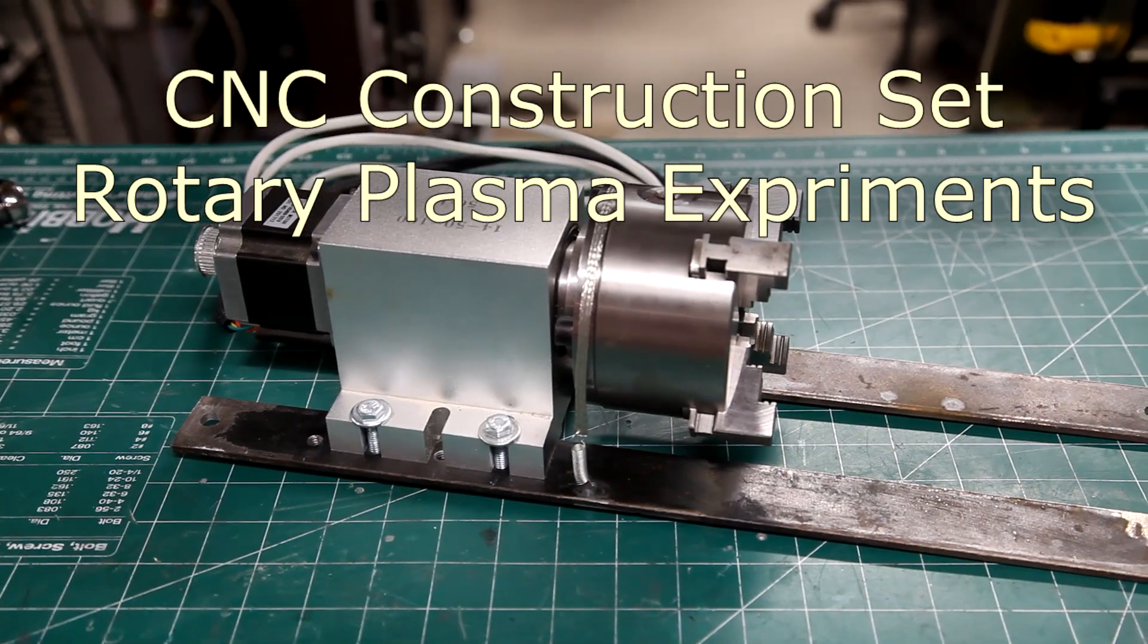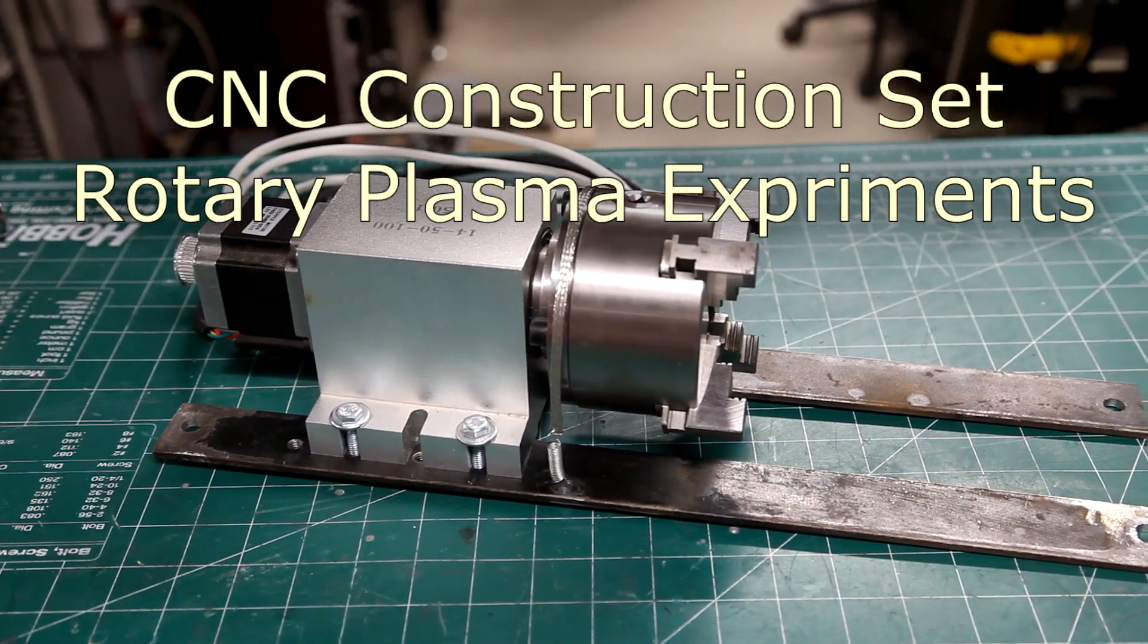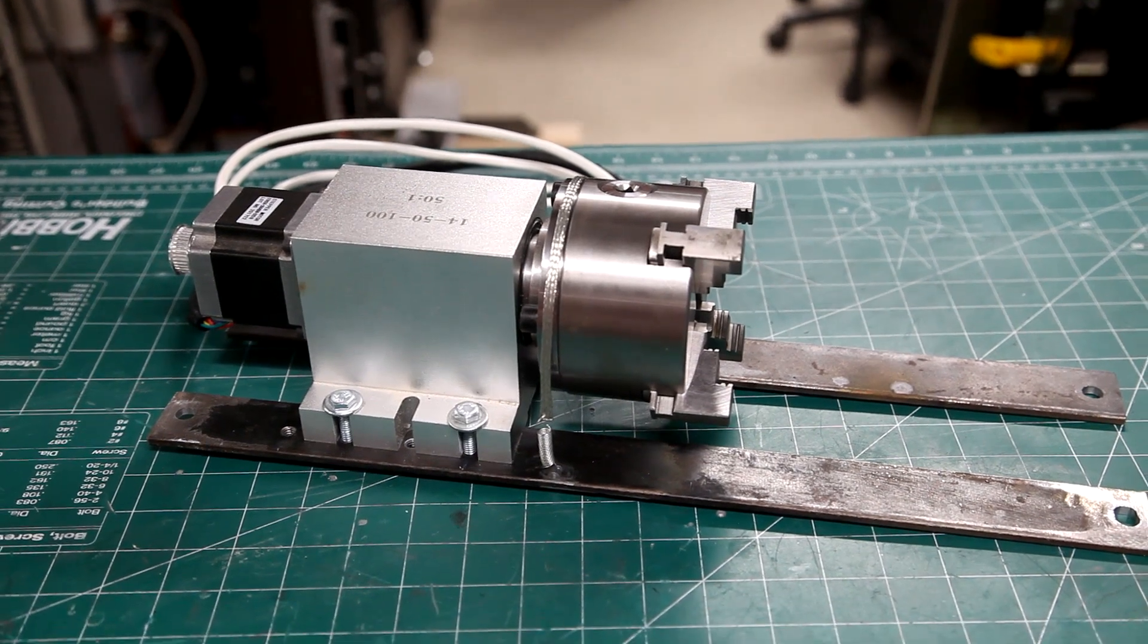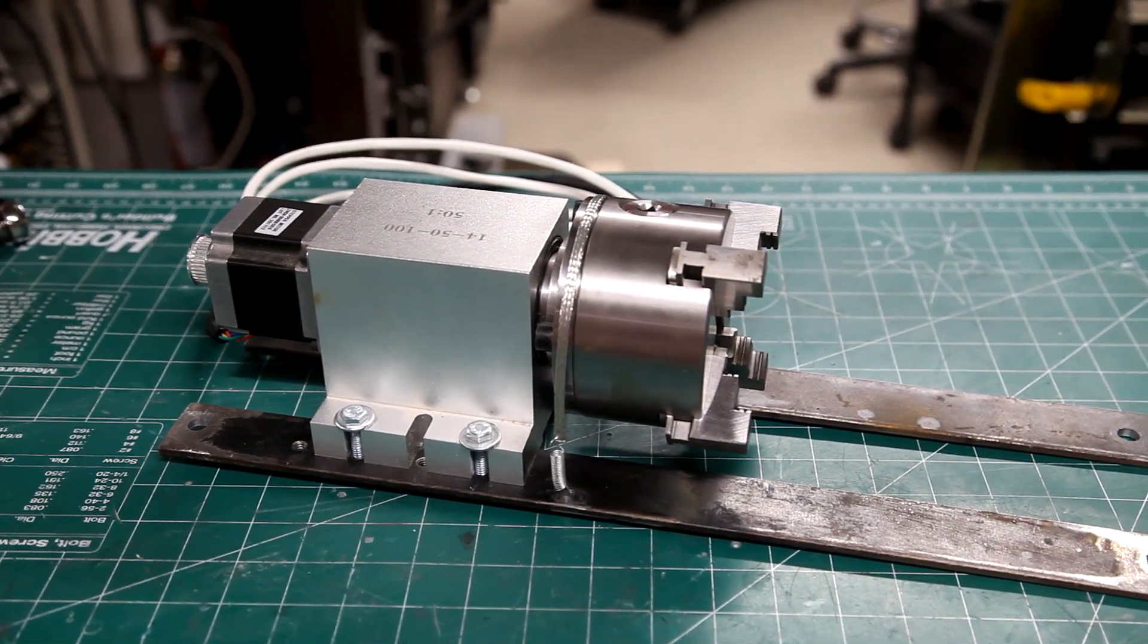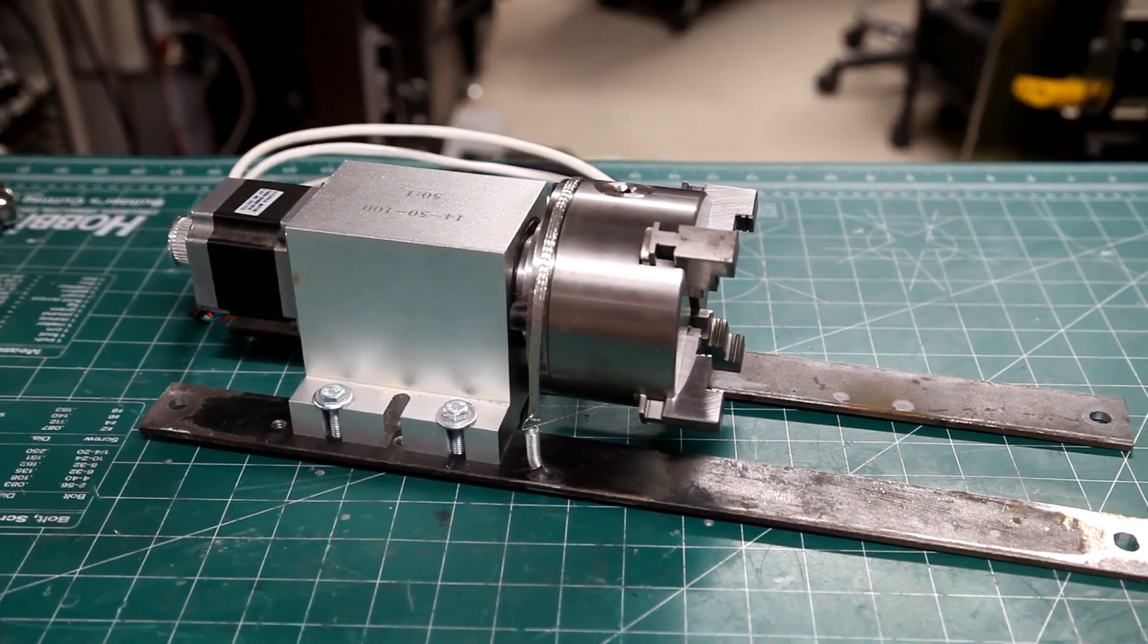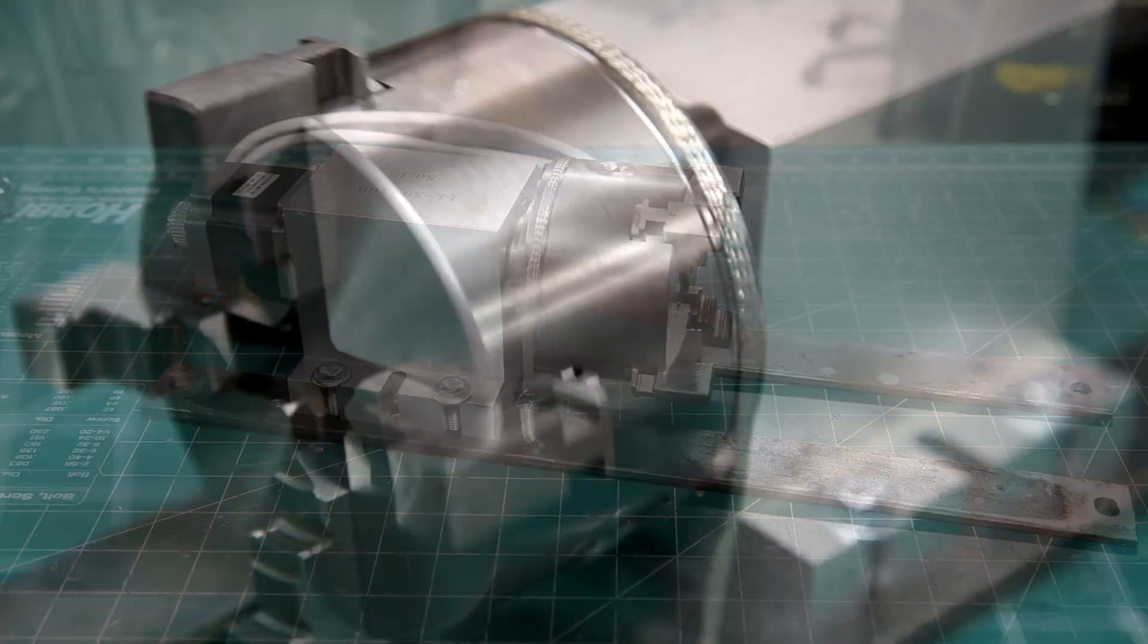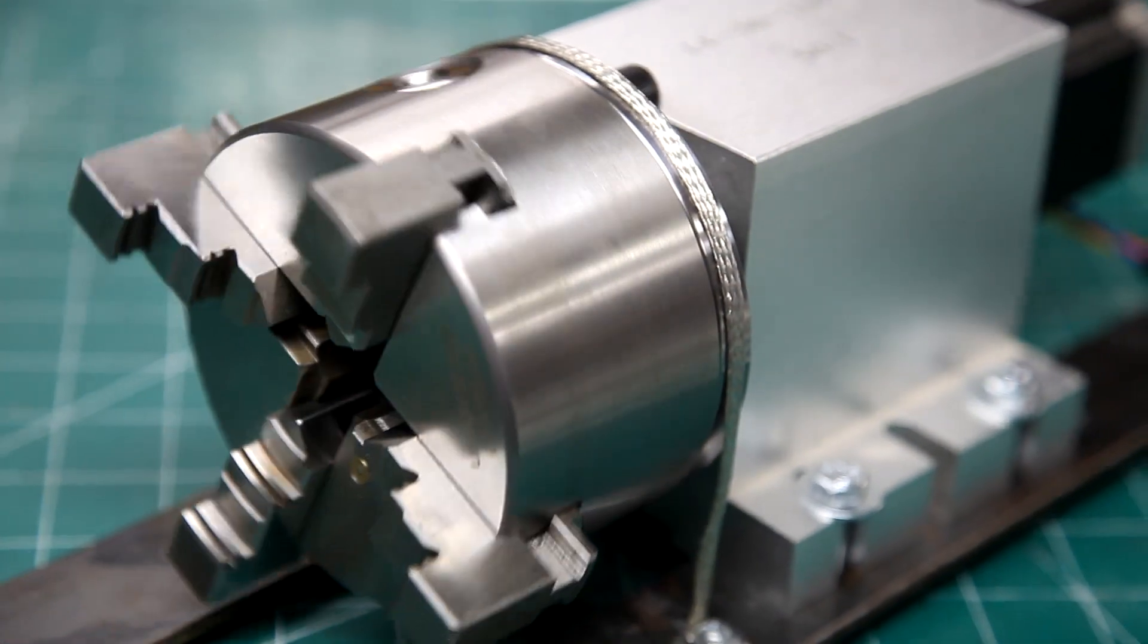A little while back I purchased this 50 to 1 harmonic drive, and while it can be used for other operations, my main reason for purchasing it was to be used on my plasma CNC.